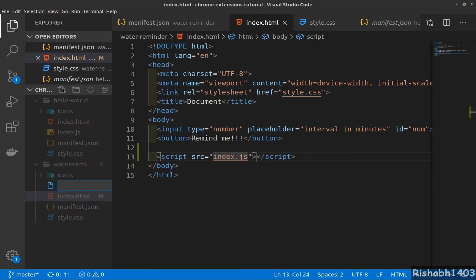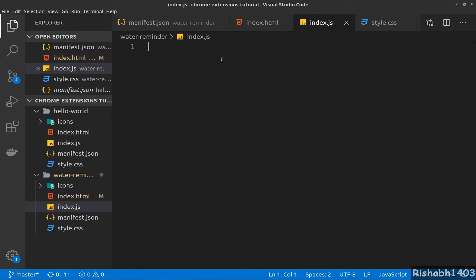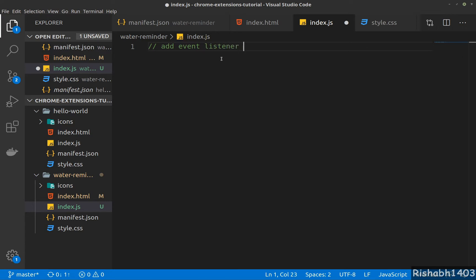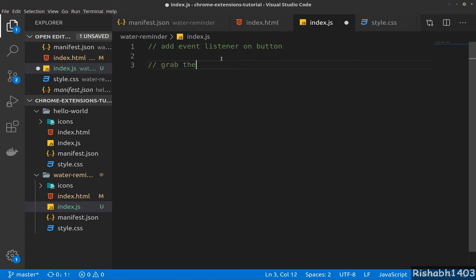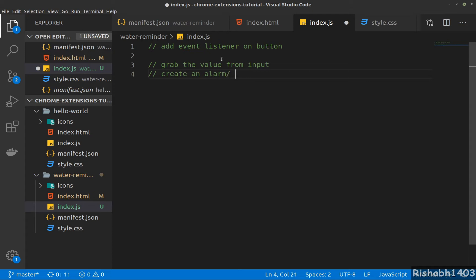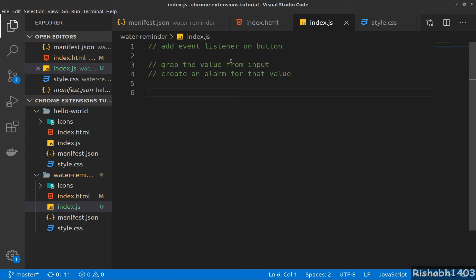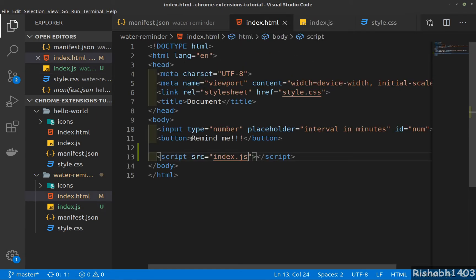We need to create the file. Okay, so there are a couple of things we need to do here. First, add an event listener on the button, and when the event is clicked we need to grab the value from the input, and create an alarm for that value.